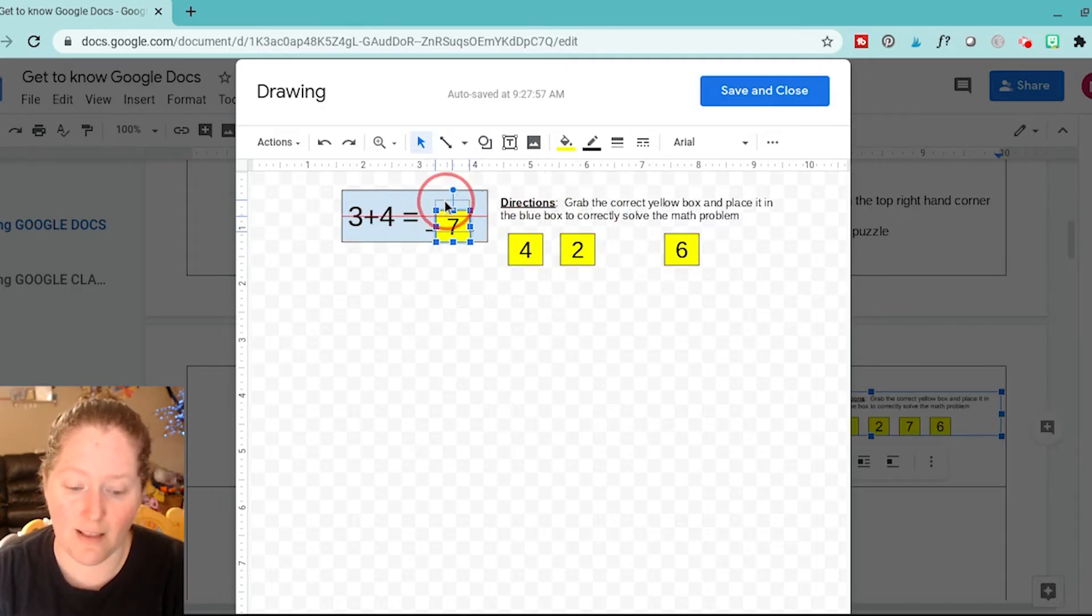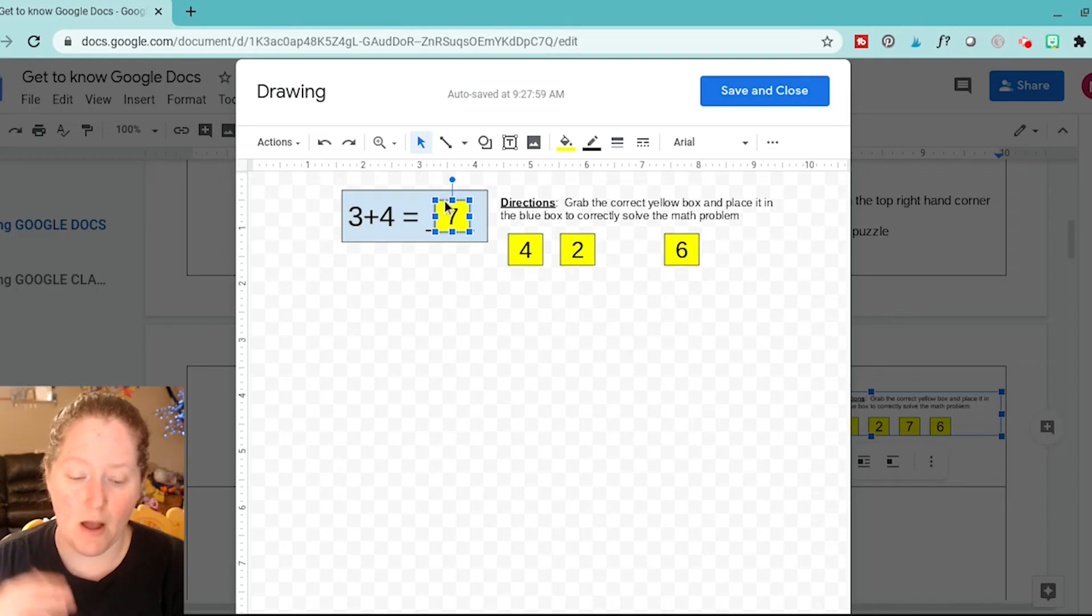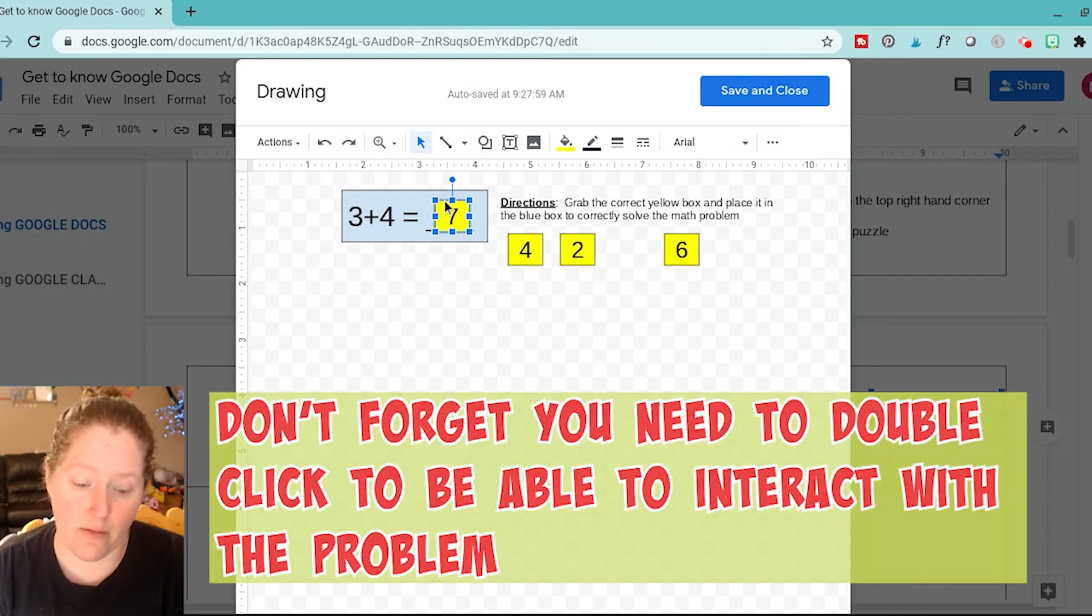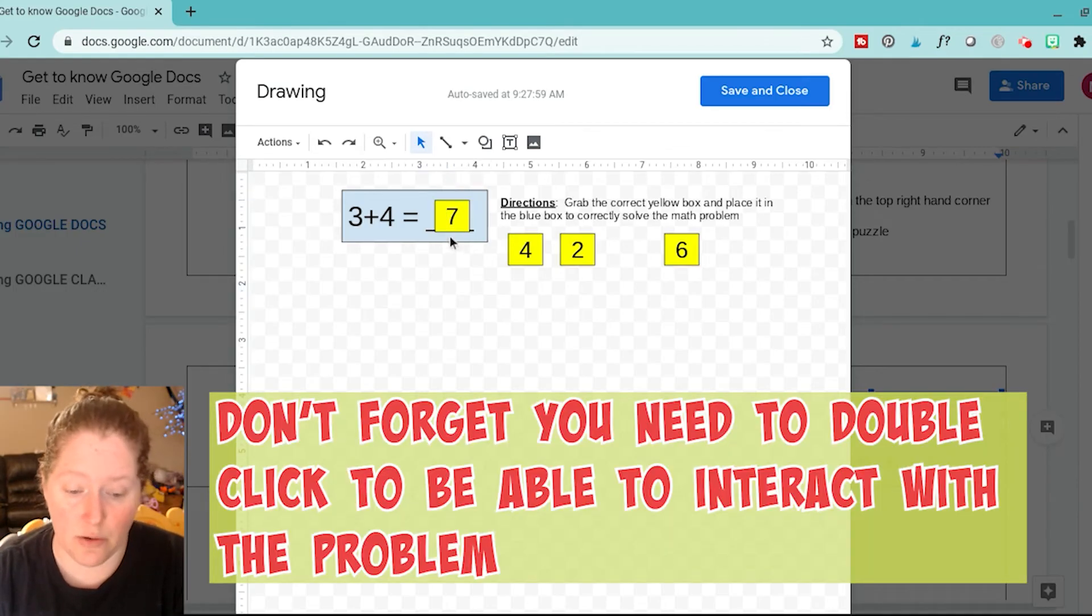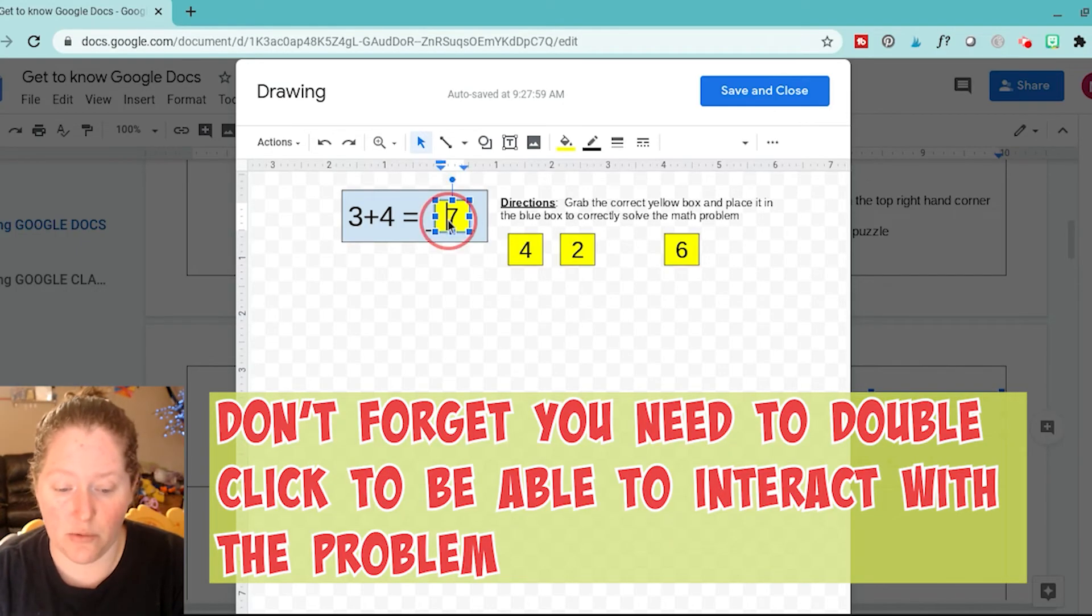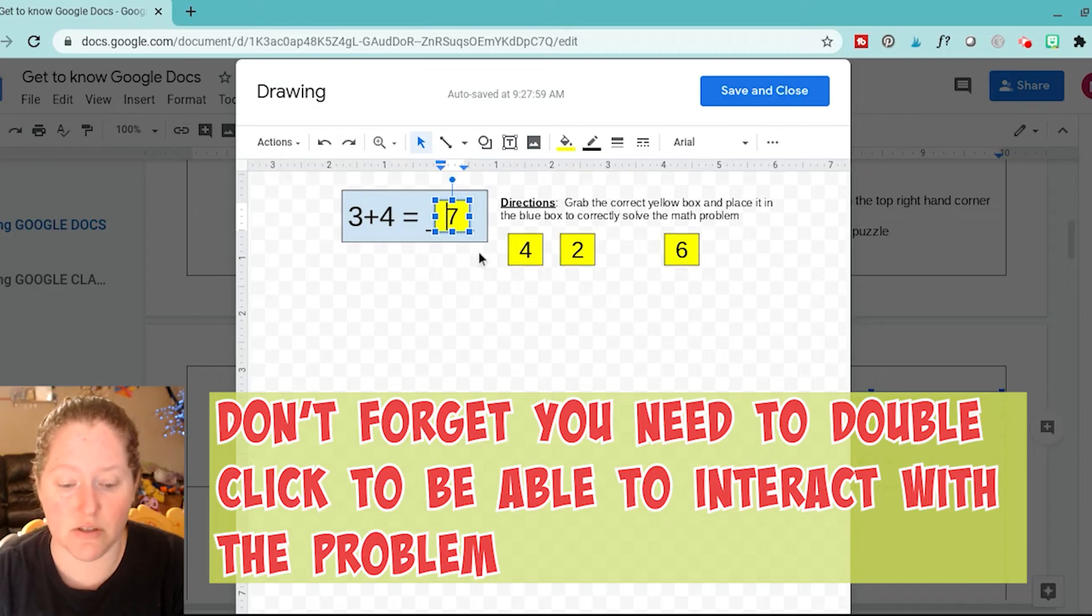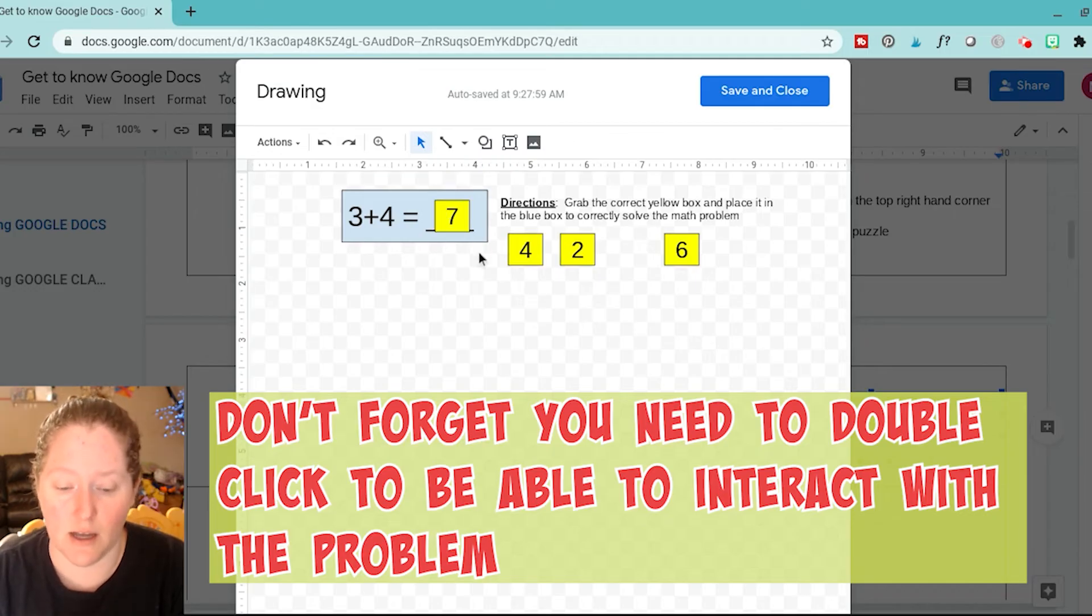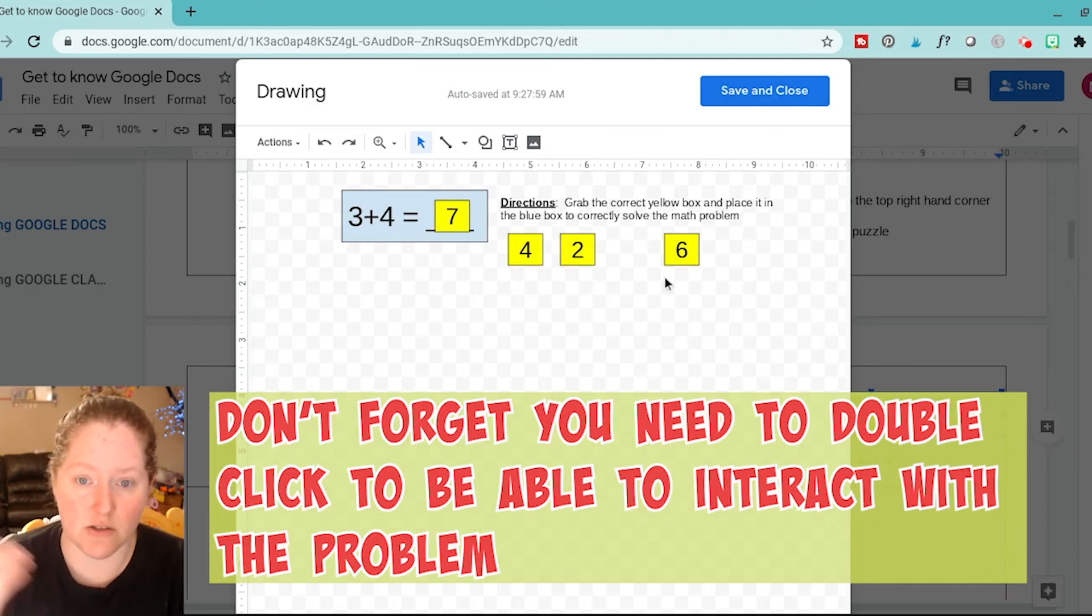Because I'm a teacher and other teachers like to do these drag and drop activities, and students always have a hard time because they'll skip it. They're like, I don't know how to do it.